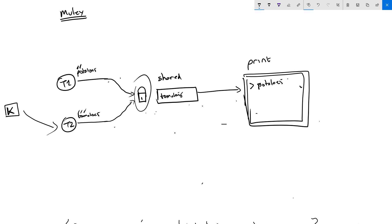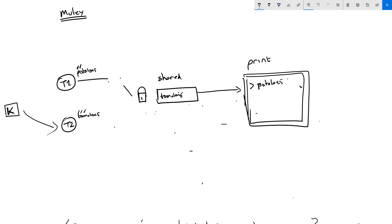The problem of concurrency only arises if both tasks are writing into the shared resource. If one task is writing and the other is reading, you don't have a concurrency problem and don't need a mutex. If two different tasks are both reading from the shared resource, again there is no concurrency problem. You only need to guard a resource when two different tasks are both writing into it. In the next video we will look at an example using two tasks writing into a shared resource and how to use mutex in FreeRTOS.